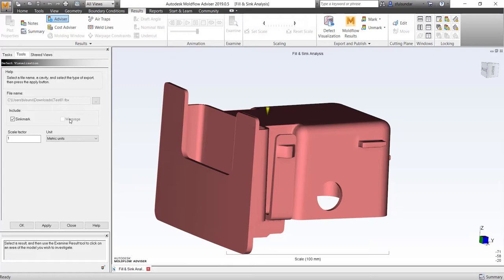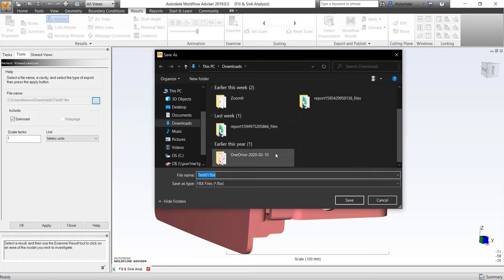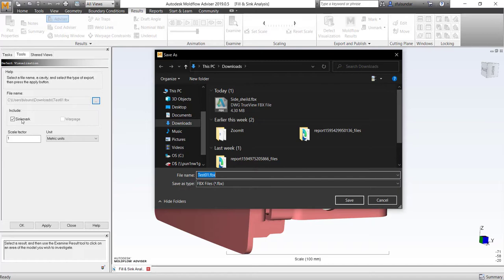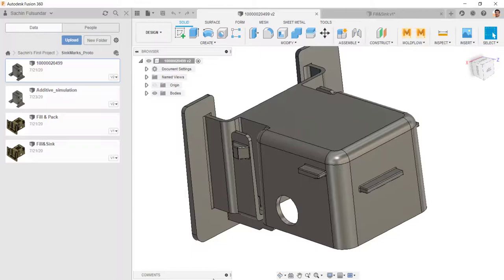Many of you who have run warpage, you can also do warpage comparison. I'll try to show it in the next video when we do the actual result comparison. So test sink mark dot FBX and I'm on the sink marks and I'm saving it. It's got saved.